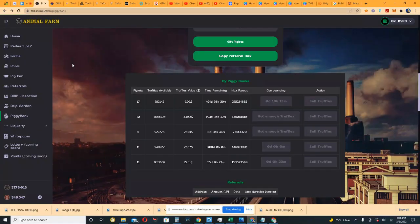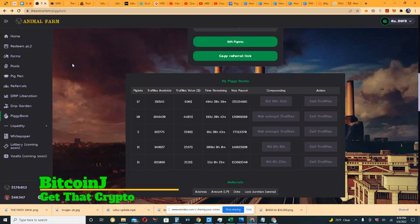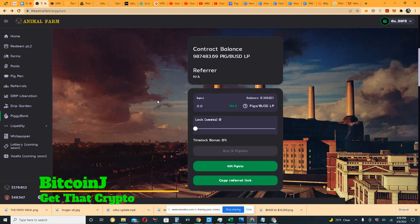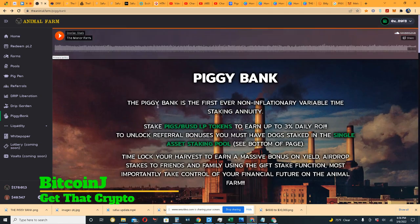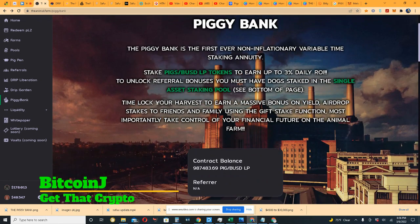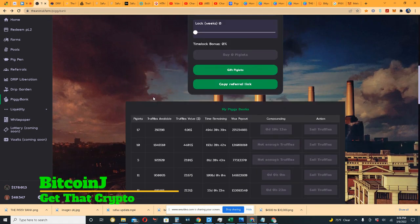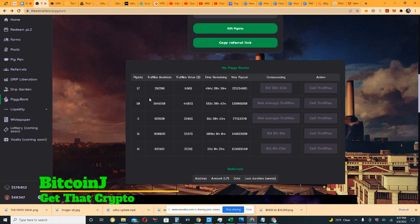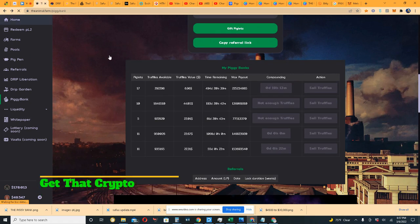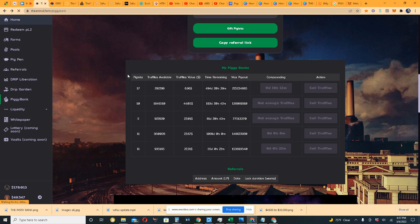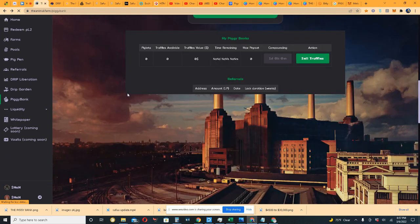What's up everybody, Bitcoin Jay back again. This time we're going to talk about the Animal Farm and the Piggy Bank. Everyone's asking questions about the Piggy Bank, and to be quite honest I don't think anyone's got a hundred percent definitive answer. Let me just refresh this page here.